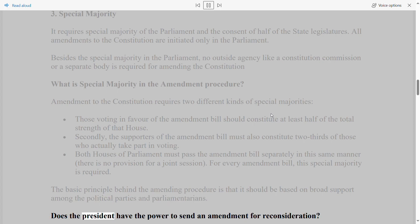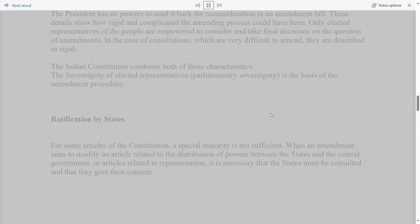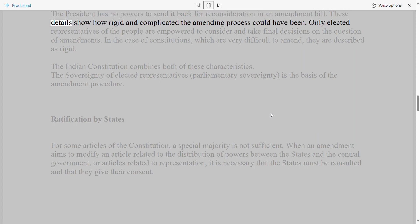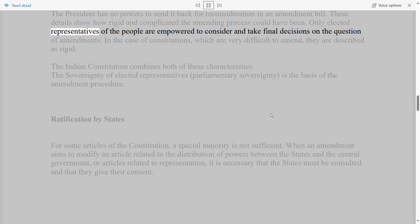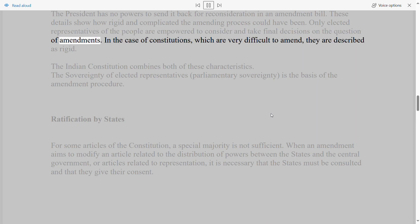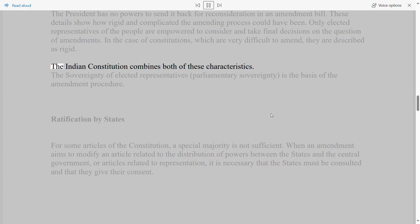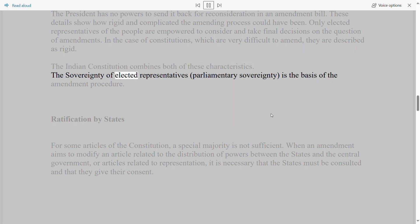Does the President have the power to send an amendment for reconsideration? The President has no power to send an amendment bill back for reconsideration. Only elected representatives of the people are empowered to consider and take final decisions on amendments. Constitutions that are very difficult to amend are described as rigid, and the Indian Constitution combines both rigid and flexible characteristics. Parliamentary sovereignty — the sovereignty of elected representatives — is the basis of the amendment procedure.